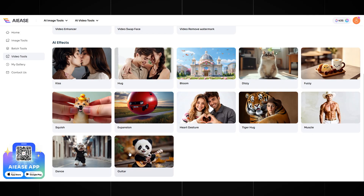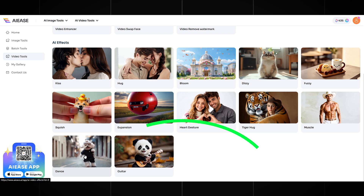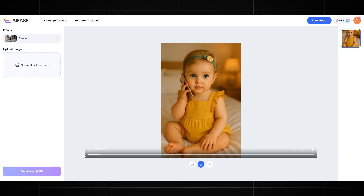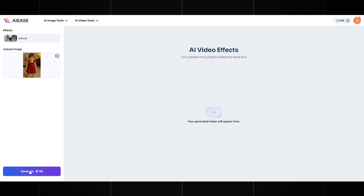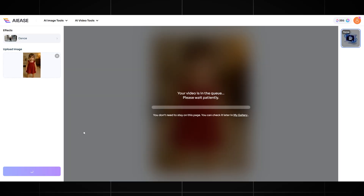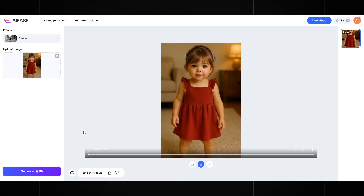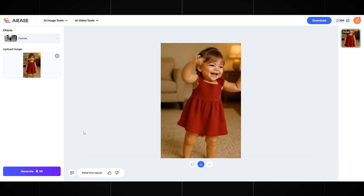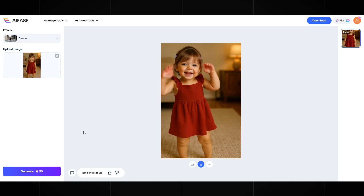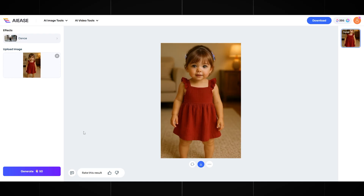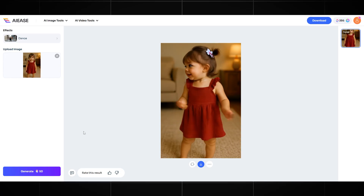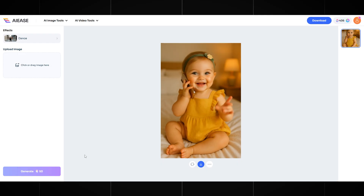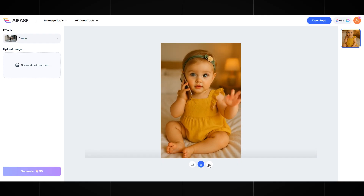Now we need to animate some of our pictures so that our character can dance. We'll do this on the same site, AIE's. Go to the Video Tools section and find the Dance button. Click it and it will take us to the right page. Next, upload the picture you want to animate. Once the image is uploaded, just press Generate and wait a couple of minutes. It's done. If you want to create more dance videos, simply upload other pictures. For example, I uploaded another one where the child is talking on the phone. Feel free to experiment — try different poses, outfits, or backgrounds to see what works best. Each variation can give you a completely different style of video. Don't forget to download the finished videos and keep them in a separate folder so it's easy to organize your files.